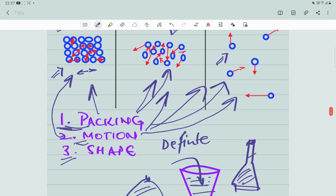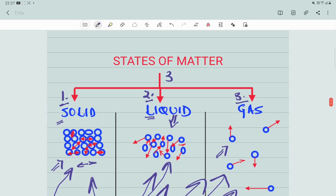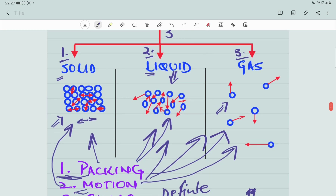I hope you've understood the three states of matter and the differences between them. Thank you.